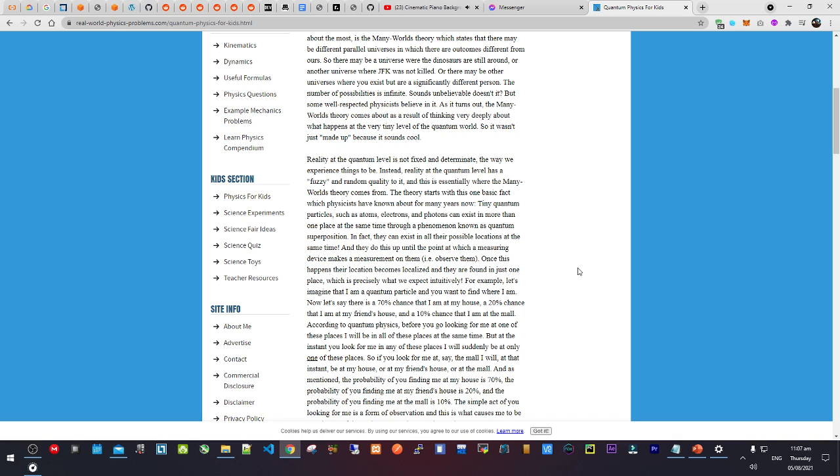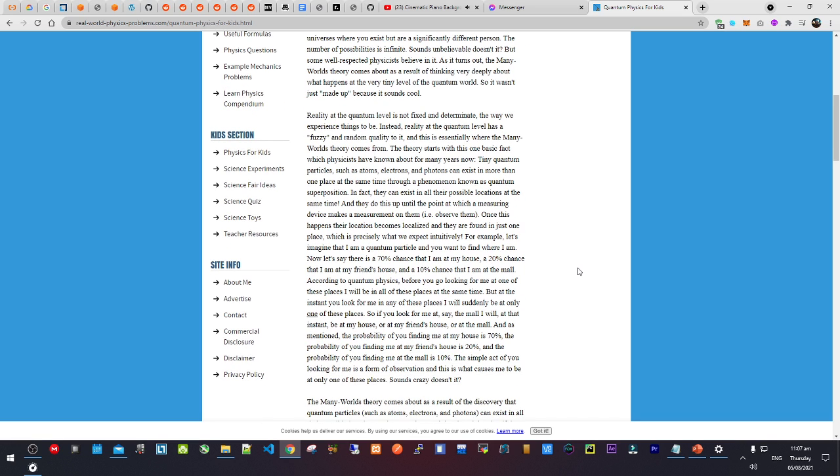Sounds unbelievable, doesn't it? But some well-respected physicists believe in it. As it turns out, the Many Worlds Theory comes about as a result of thinking very deeply about what happens at the very tiny level of the quantum world. So it was not just made up because it sounds cool.